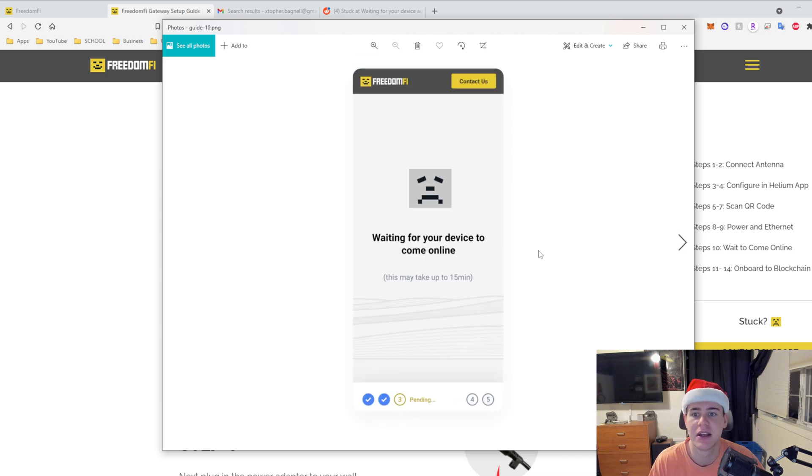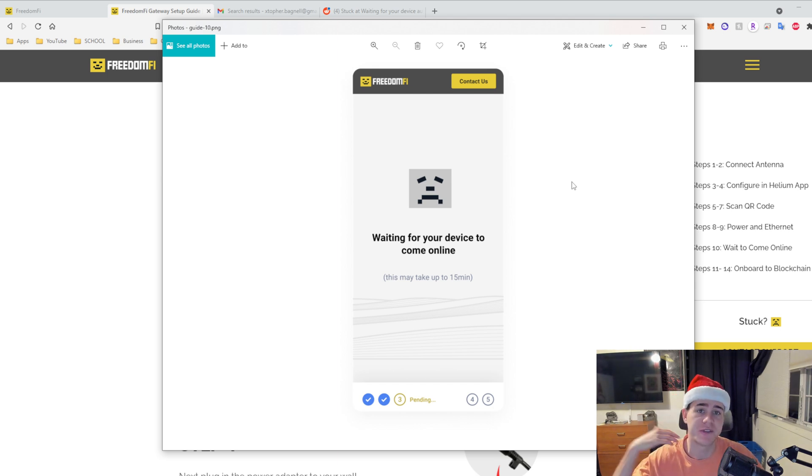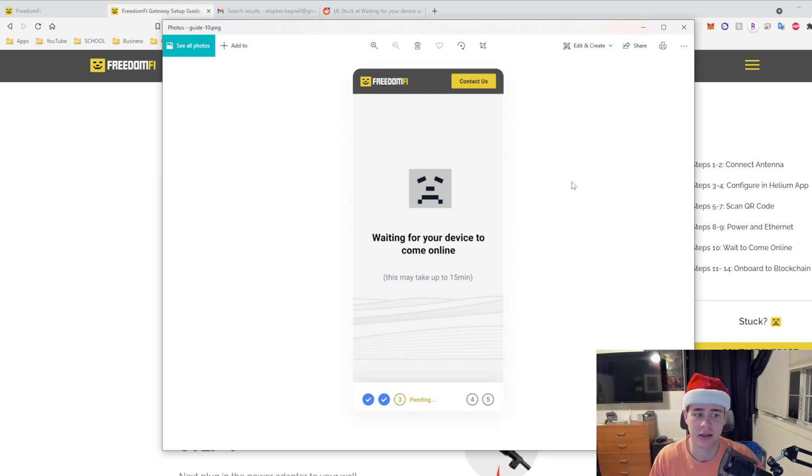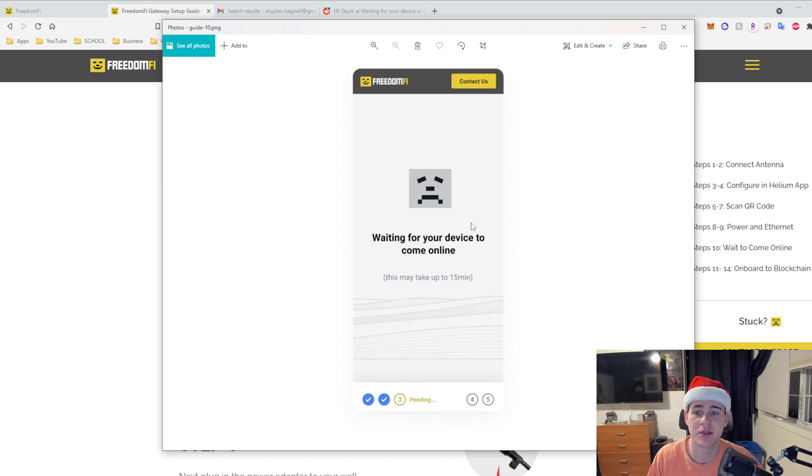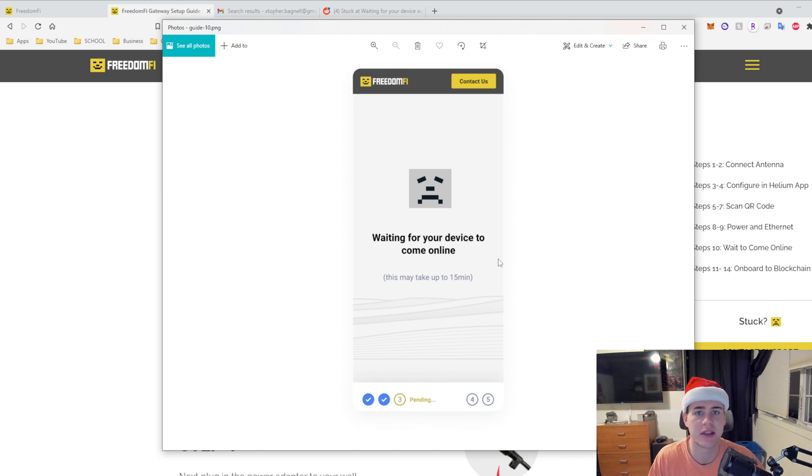Then it says waiting for your device to come online. It tells you initially when you first plug in your Freedom Fi device it is automatically turned on and there is a red power button and that means it's good. What you're supposed to do is wait for it to come online. It takes up to 15 minutes. Make sure you have it hardwired, that's what they suggest, that's what I did, it worked no problems.